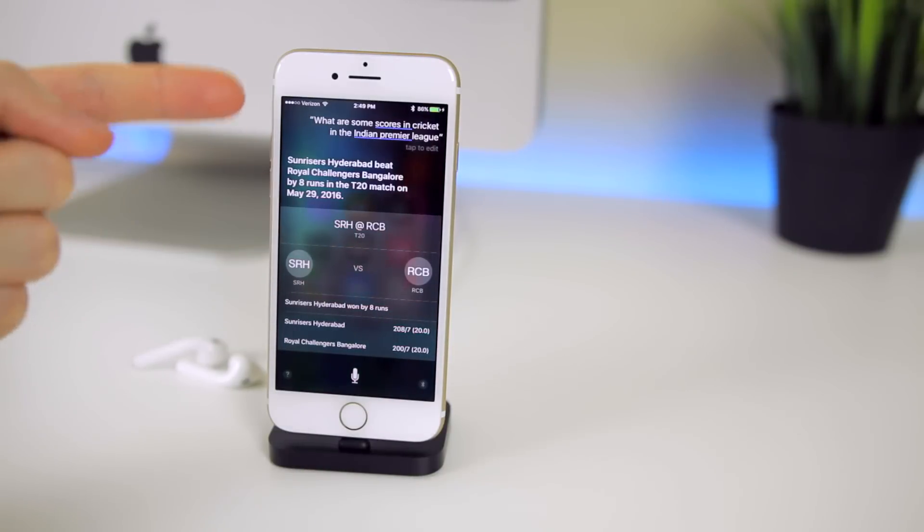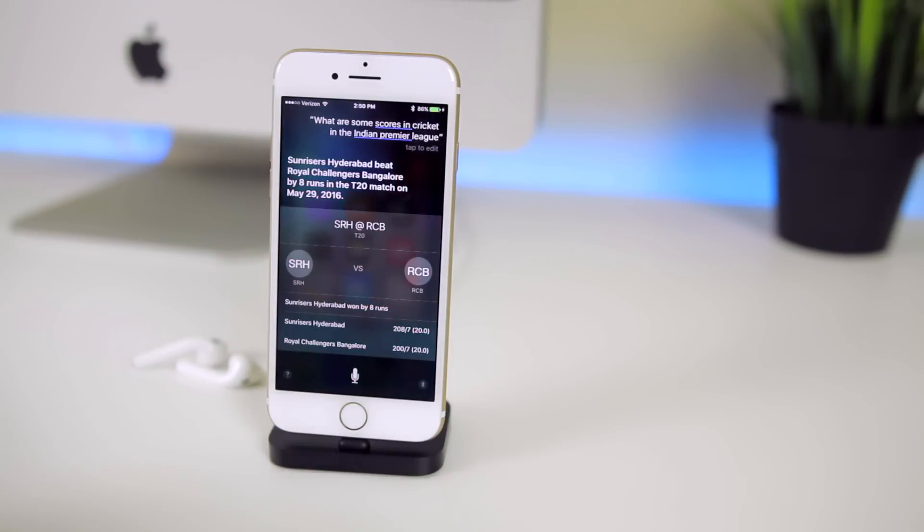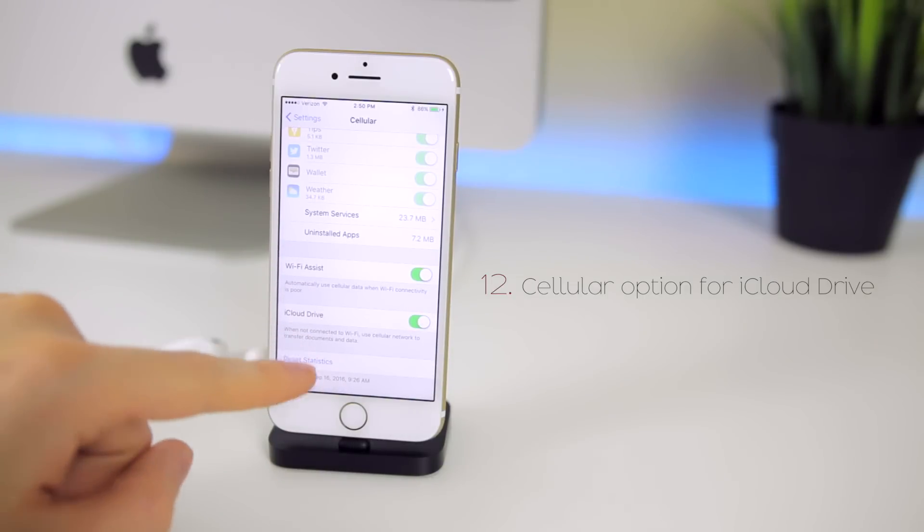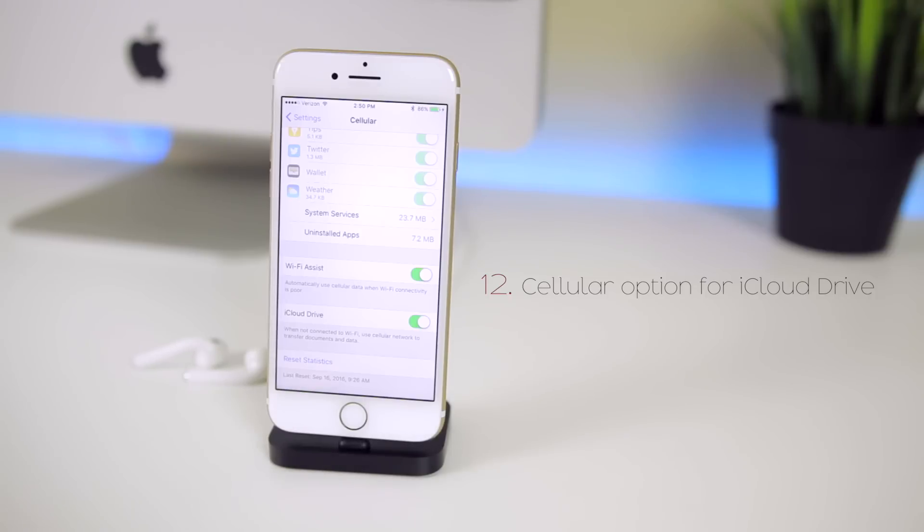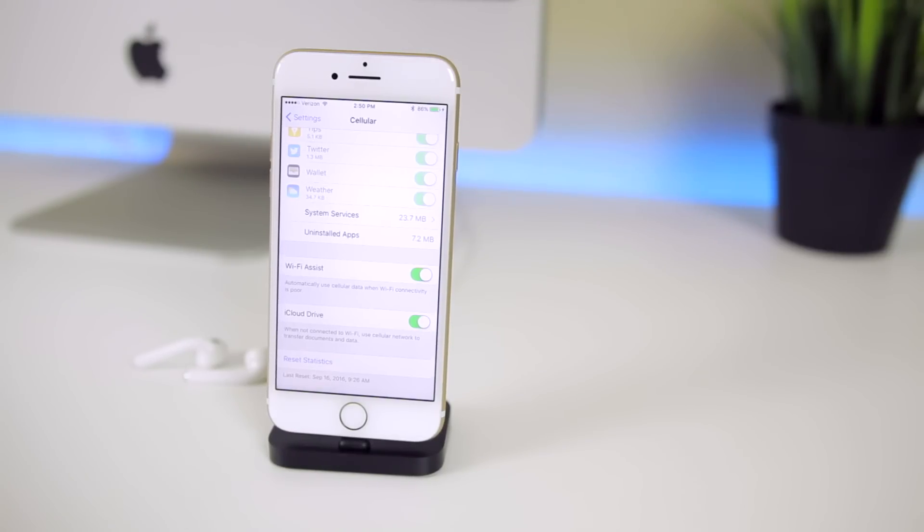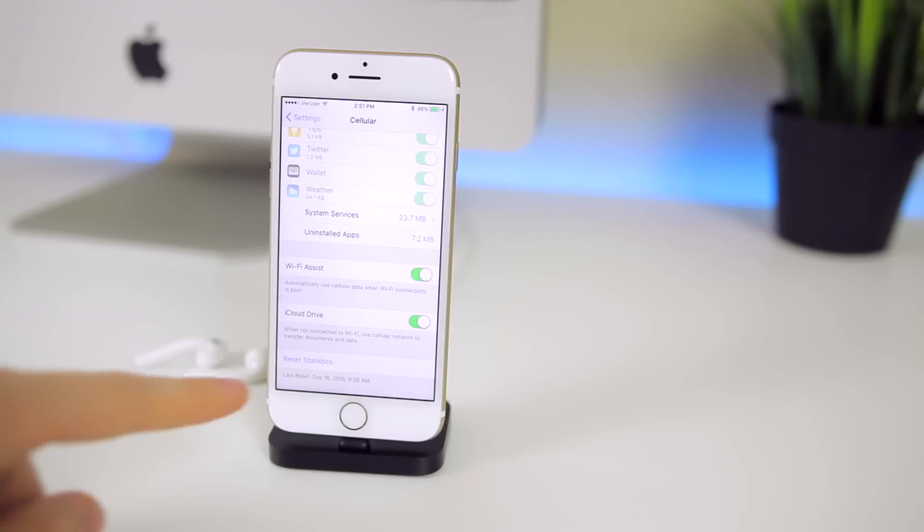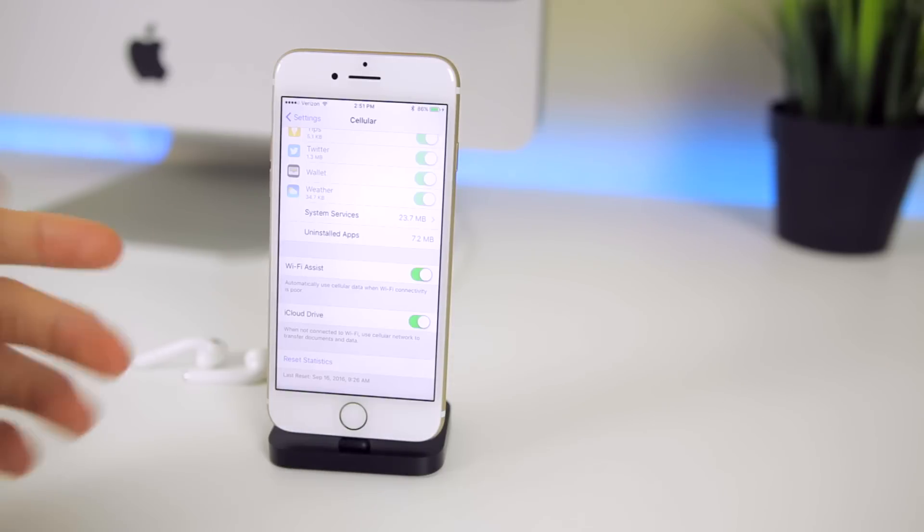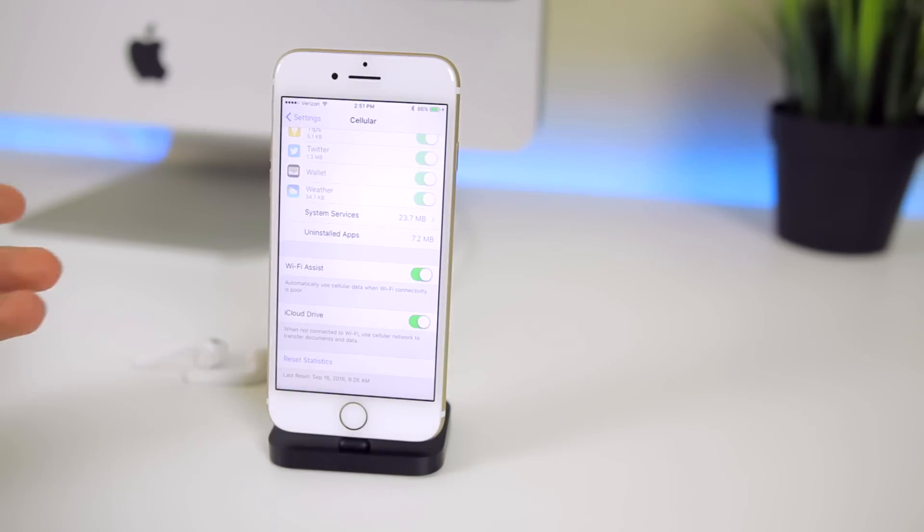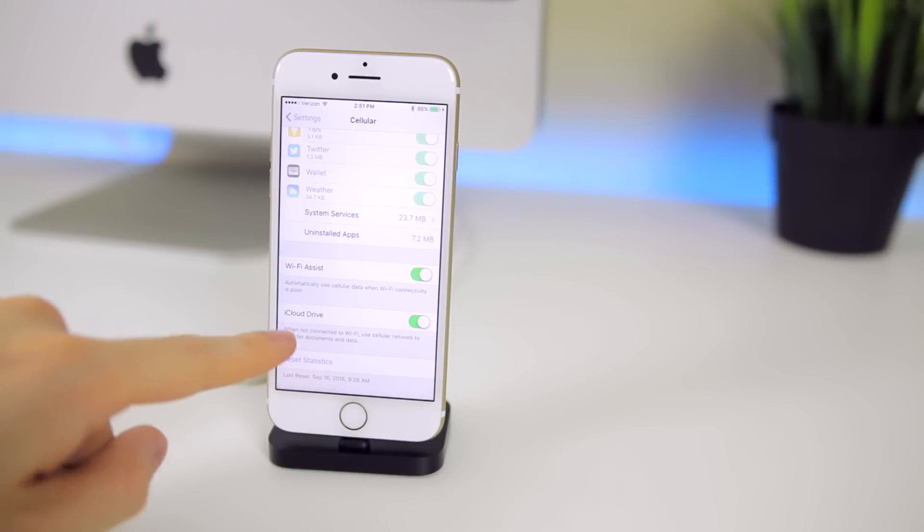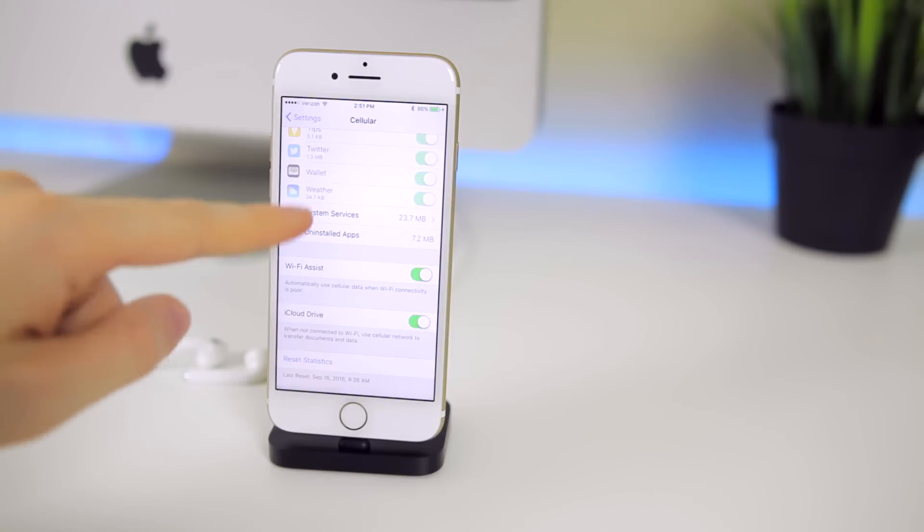In the cellular settings you have a new toggle down here for iCloud Drive. It says when not connected to Wi-Fi use cellular network to transfer documents and data in iCloud Drive. This is definitely something you want to pay attention to if you use iCloud Drive because this could cost a lot of people a lot of money if they use iCloud Drive and aren't always on Wi-Fi. They're on their cellular network sending and receiving all of this data from iCloud Drive that could easily put them over their limit for the month.